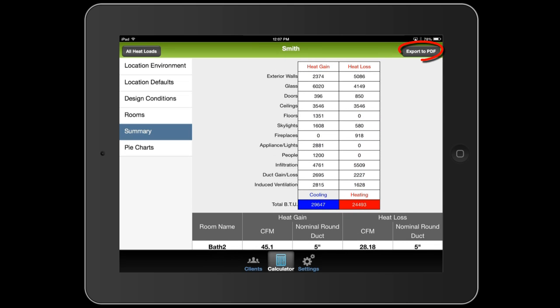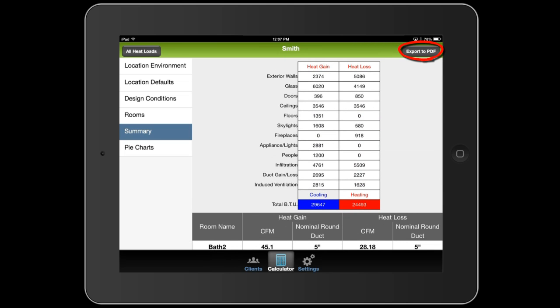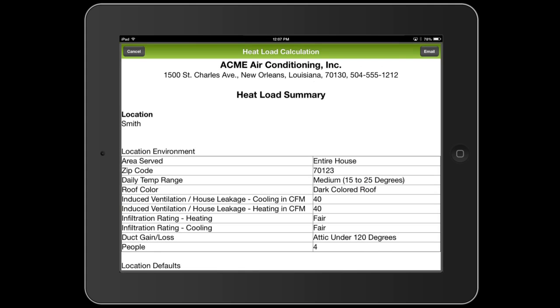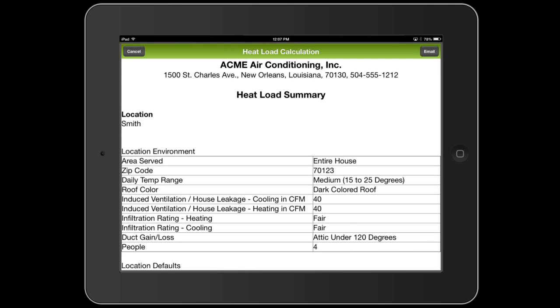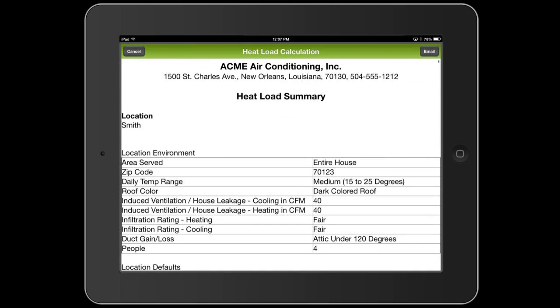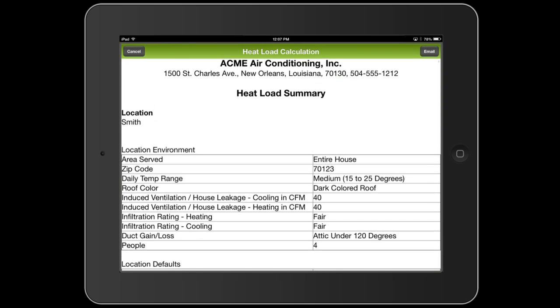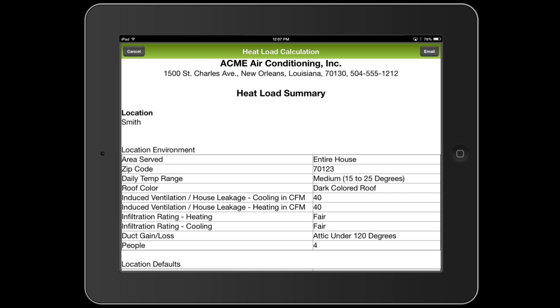You can also export this report to a PDF by hitting this button at the top right. It will show you the report, first of all, that you can scroll through. But in order to get it out of the iPad, you'll need to email it to someone. So you just tap that email button at the top right and put in your email address that you want to send it to.